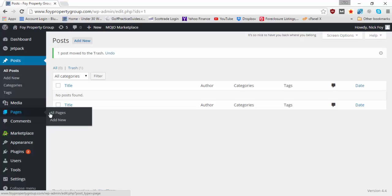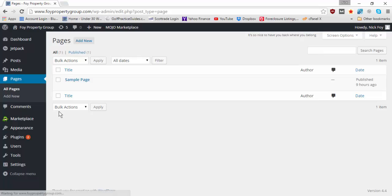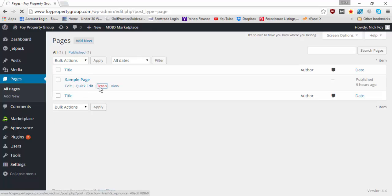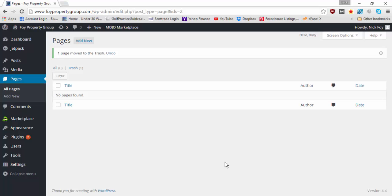And then same thing with pages you can come create a web page here so you can create you know a home page, you can create an about page or a contact page. But we're going to go to all pages as well and get rid of the sample page so go ahead and hit trash. All right once you've deleted that page you are all set to begin building your website.